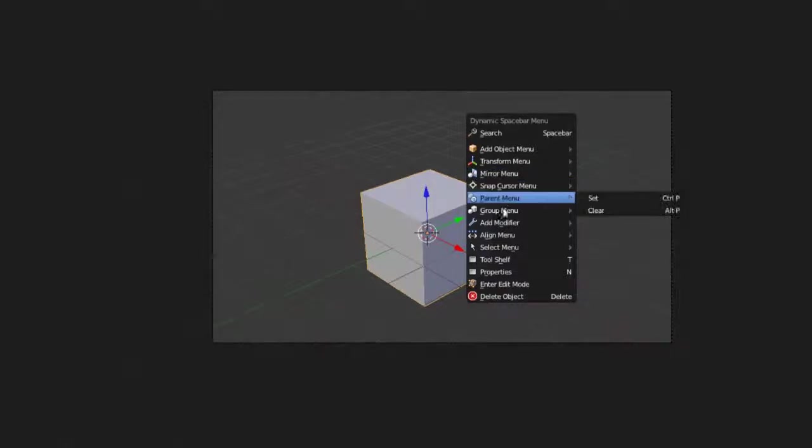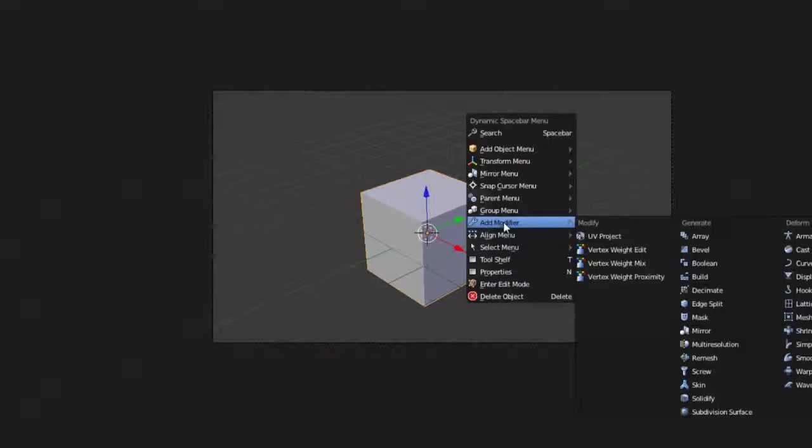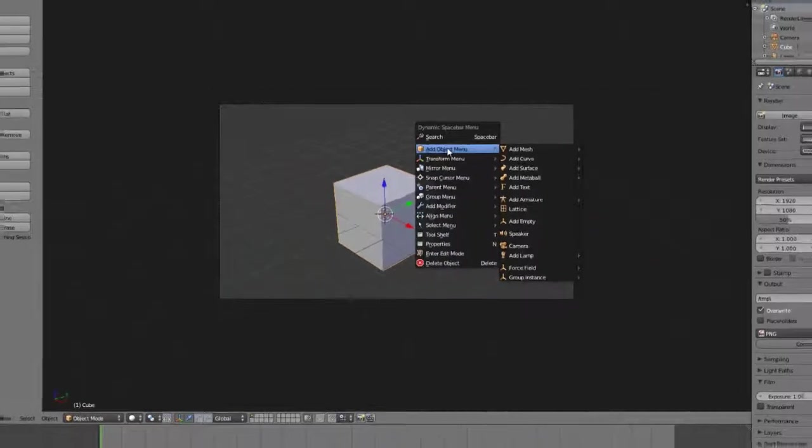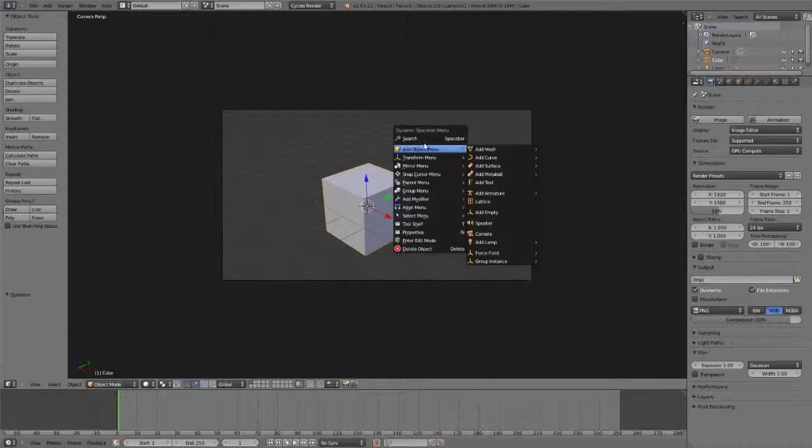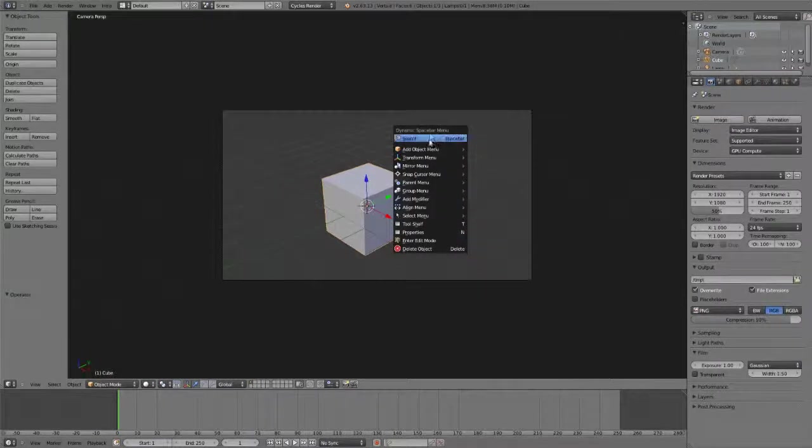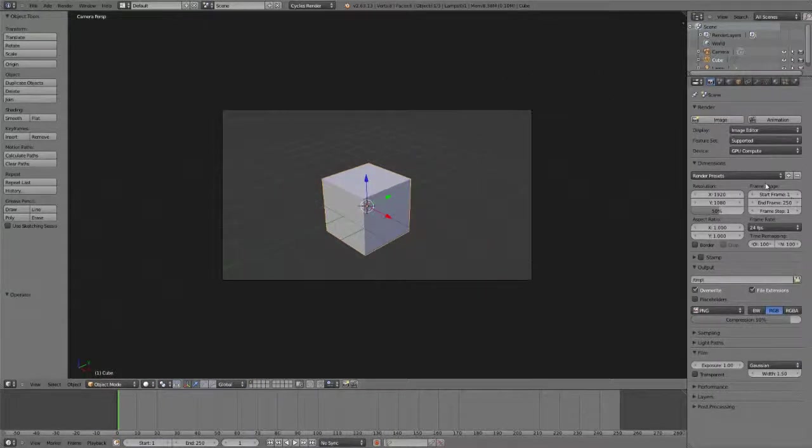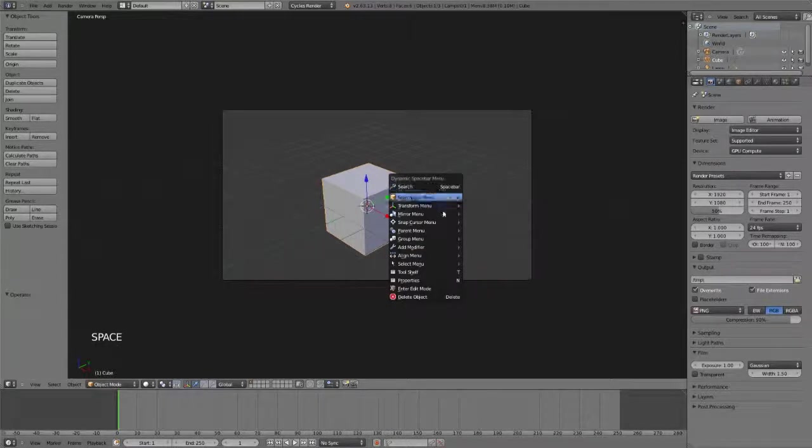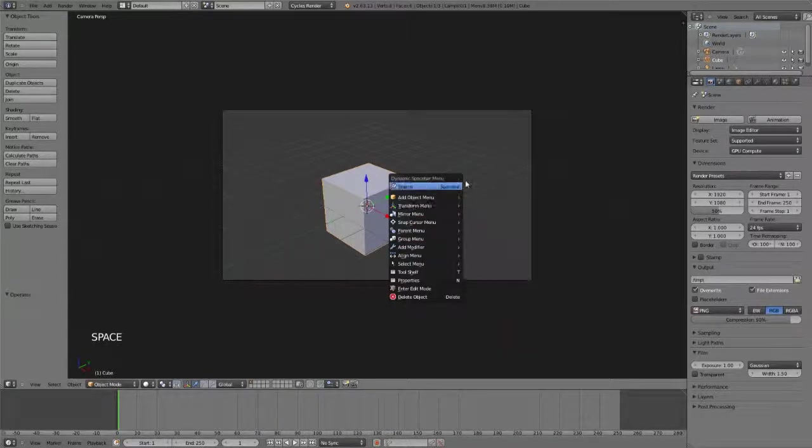parent, add modifiers. So very quickly we have a lot of tools at hand that otherwise we didn't have that you would either have to go over here, go over here, use a hotkey, or that maybe weren't even accessible immediately without using the search bar.